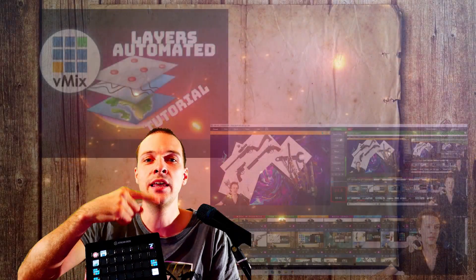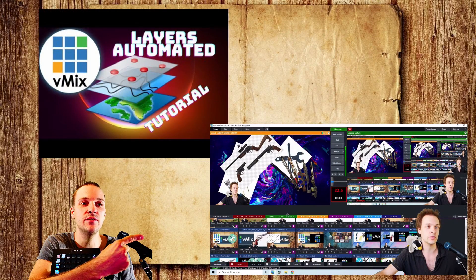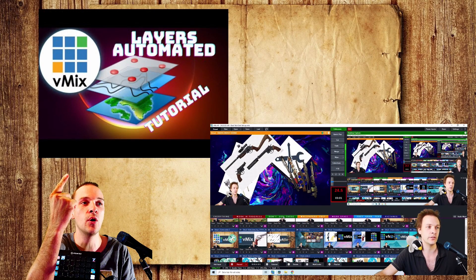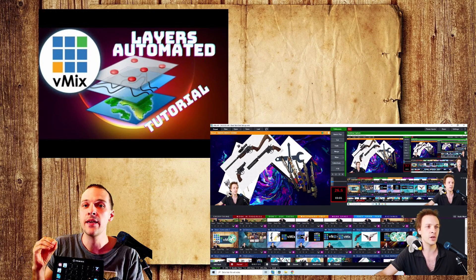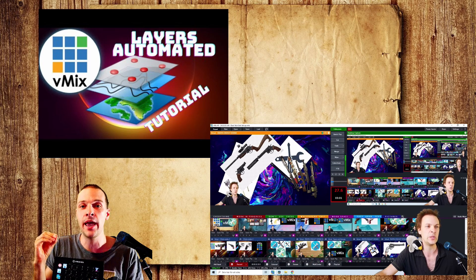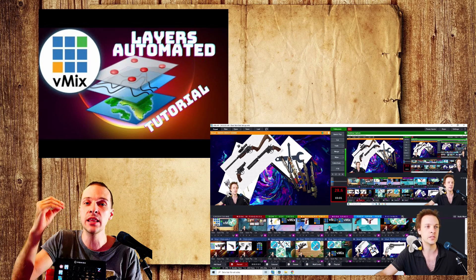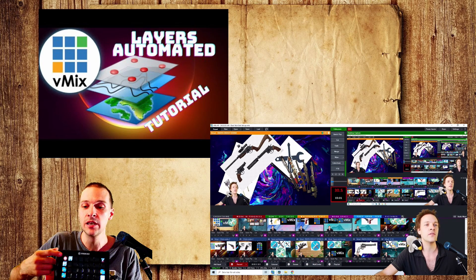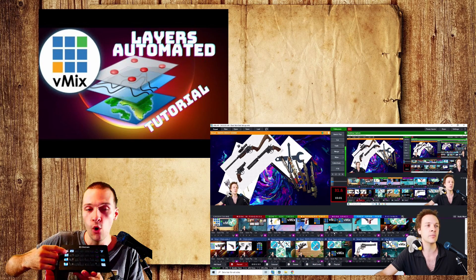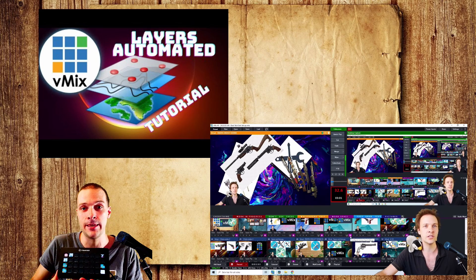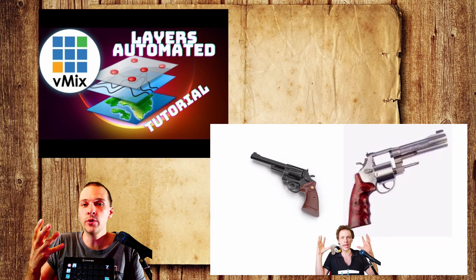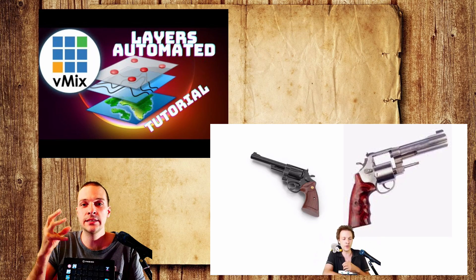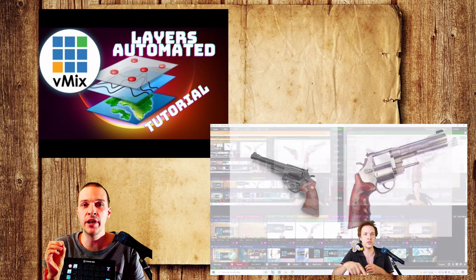I highly recommend taking a look at this video right here, layers automated tutorial, how to get images and pictures into your layers in vMix by just clicking one key. It is showcasing how you can really quickly set up your production.